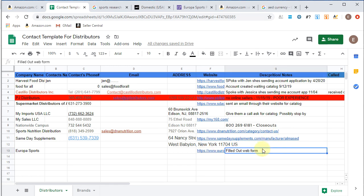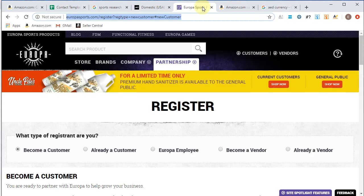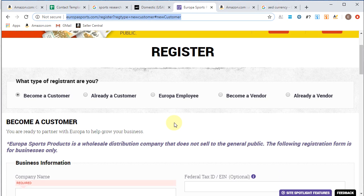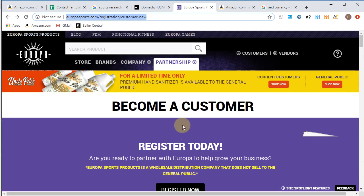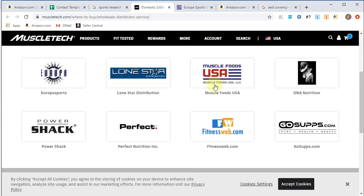So we will add them here. We'll put, what is it, Europa Sports. And because we didn't get, we'll say filled out web form. So this way, if two weeks goes by and you don't hear from them, you could dive a little deeper into Europa Sports. You got their website here, you could dig a little deeper, see if you could find any contact information. You filled out their web form, they should get back to you. But for some reason, if they don't, you could always dive a little deeper and reach back out.